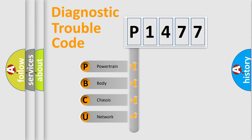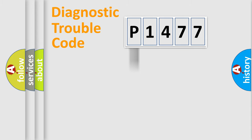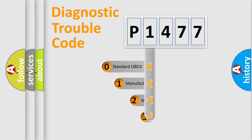We divide the electric system of automobile into four basic units: Powertrain, Body, Chassis, and Network. This distribution is defined in the first character code.